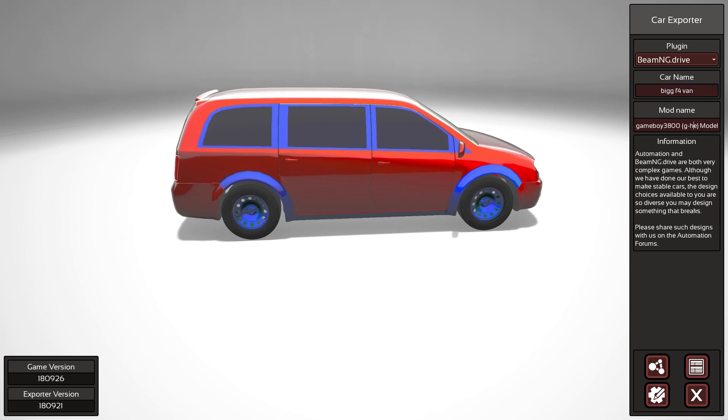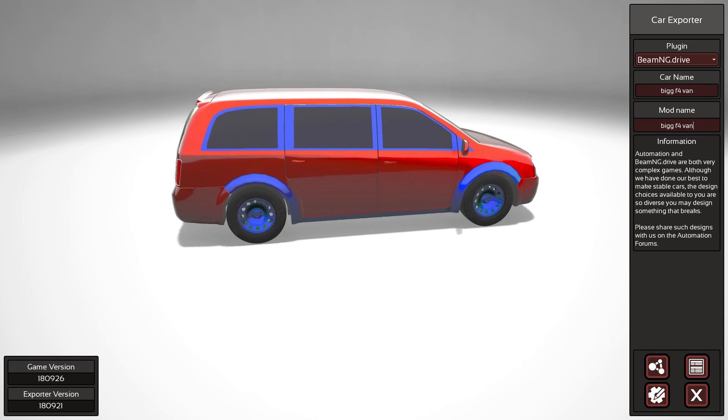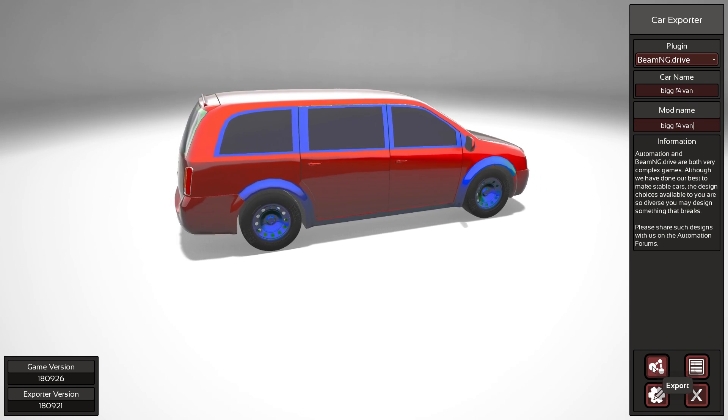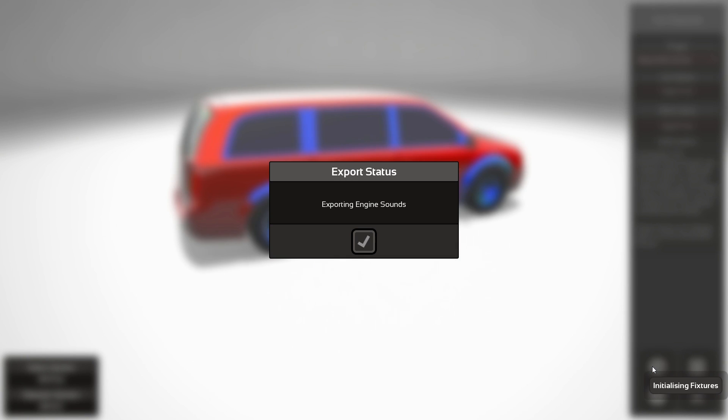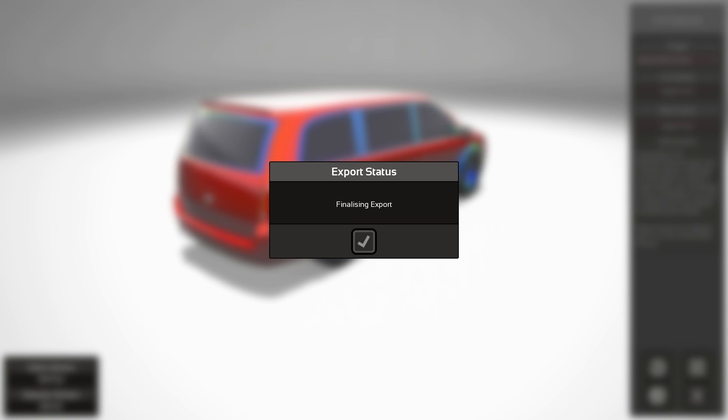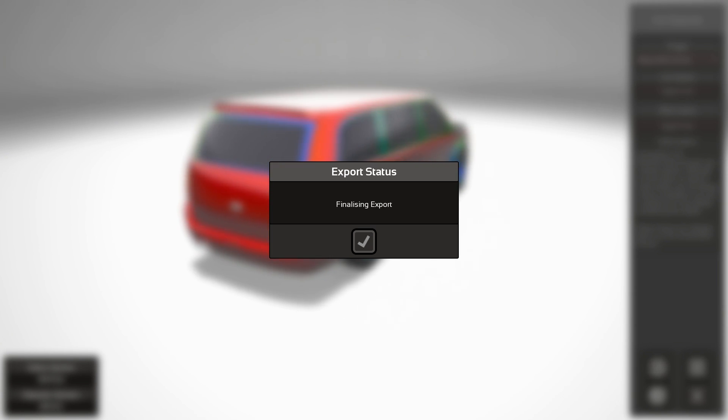big flat four van and export the beam all right I guess I'll see you in beam and see the drive